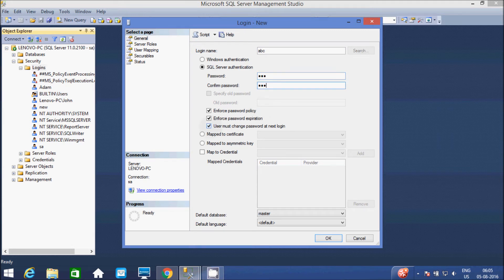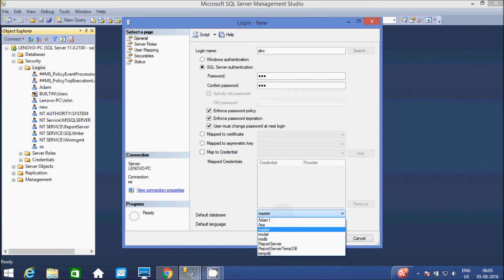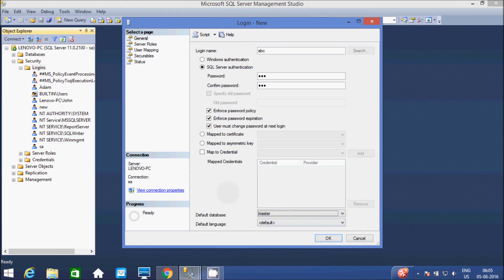So at here, by default, this option is selected: 'User must change password at the next login.' So if not selected, then select this checkbox. And at here, default database selected is Master. Or you can change it. I am going to leave it as default. Now click on OK button.